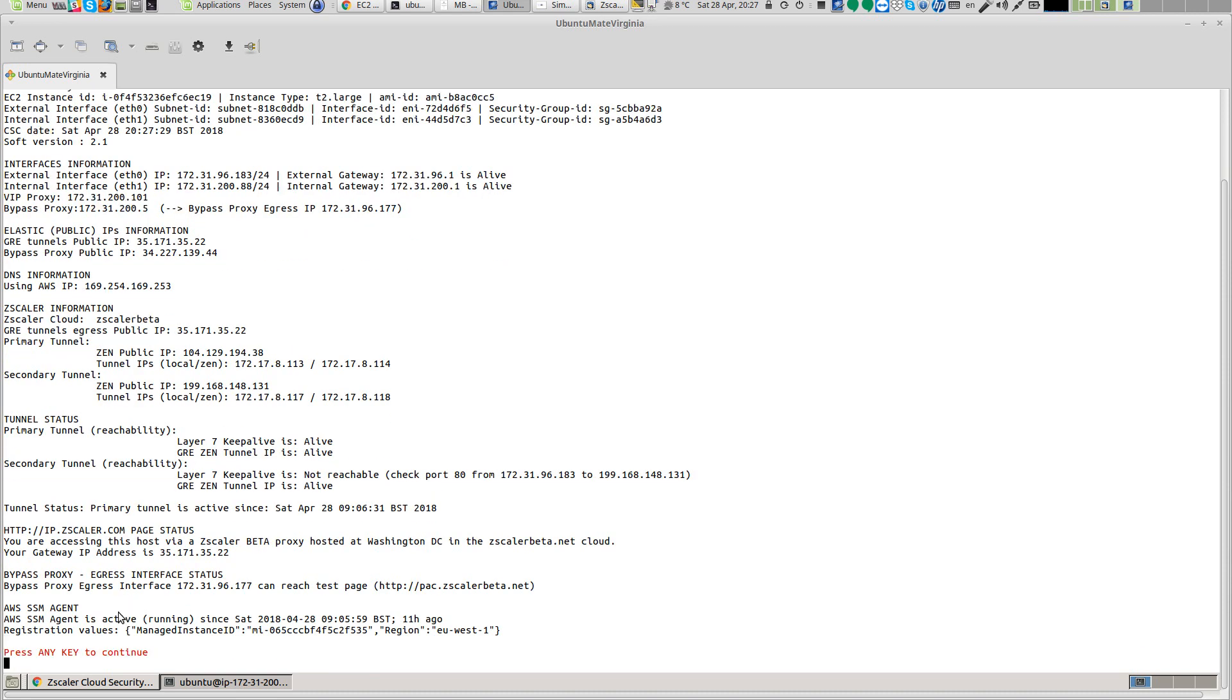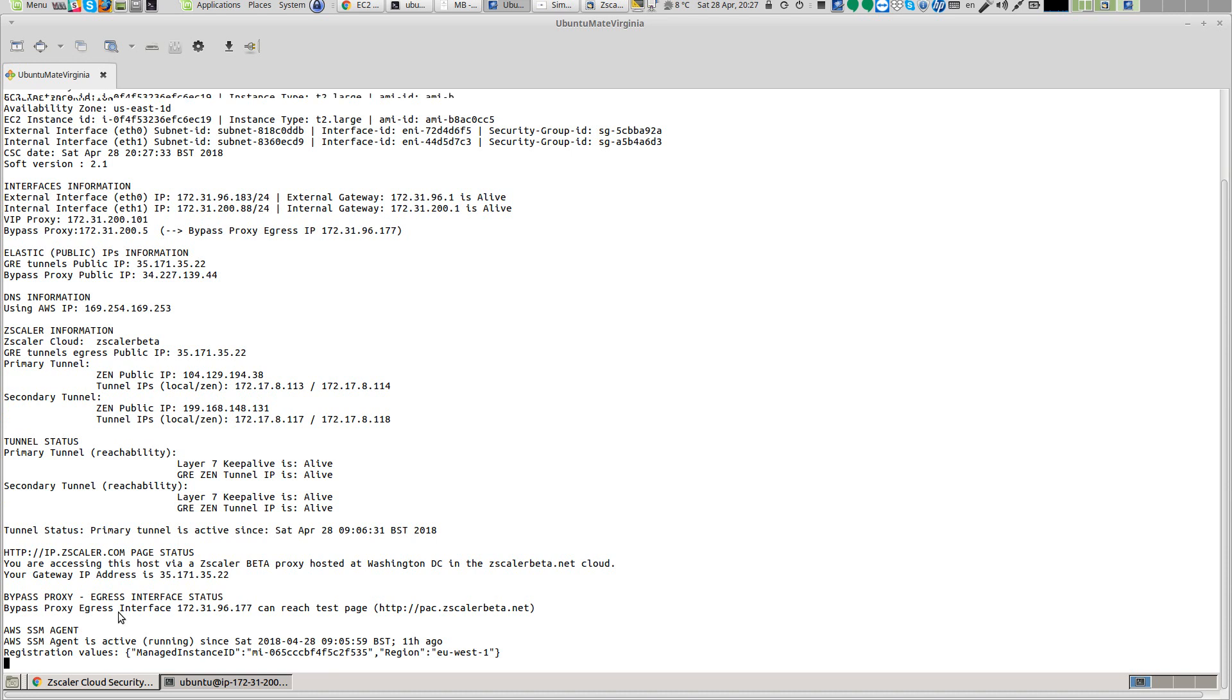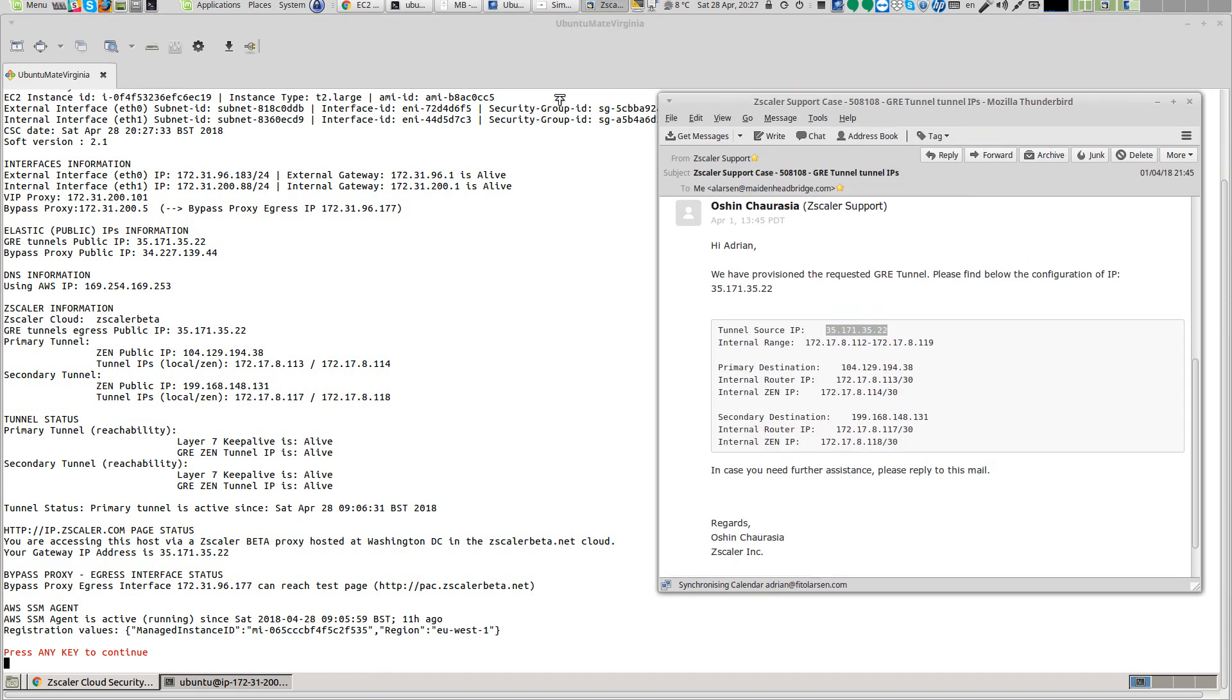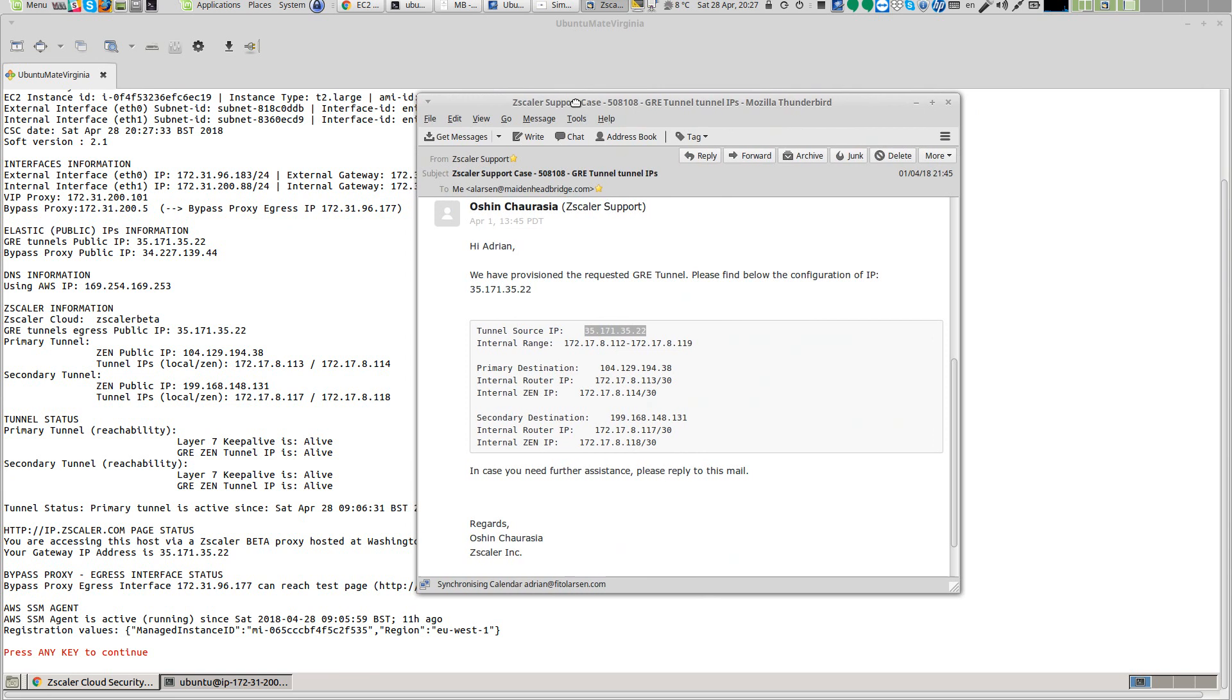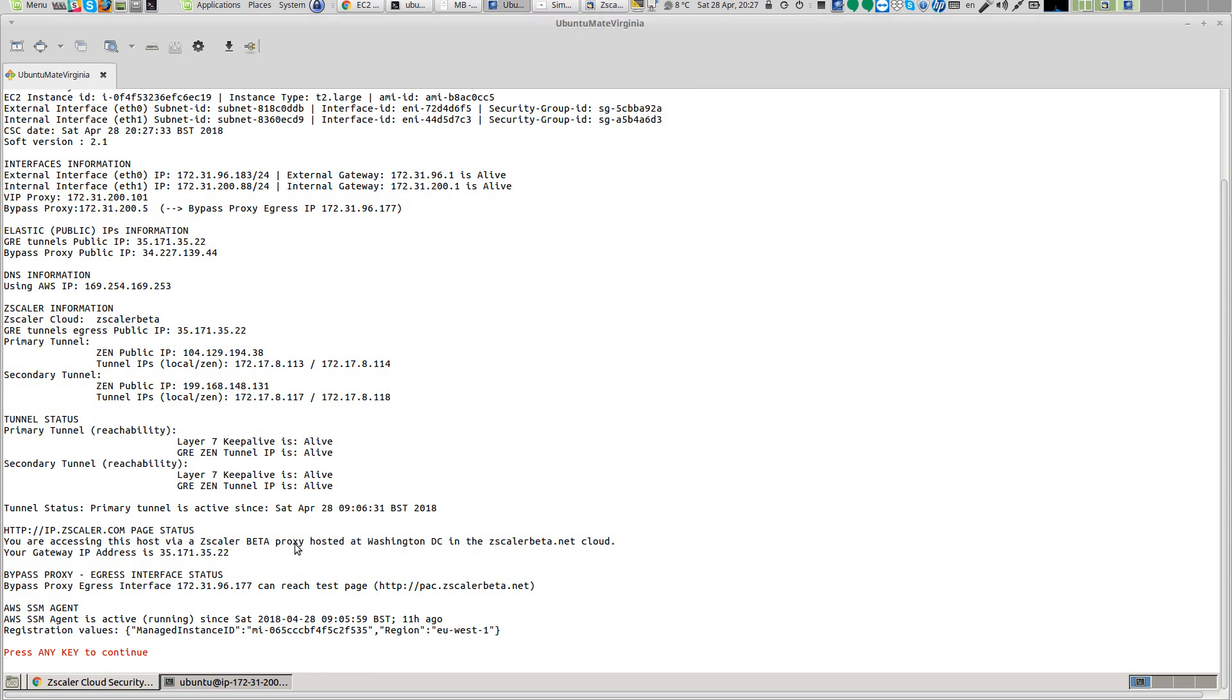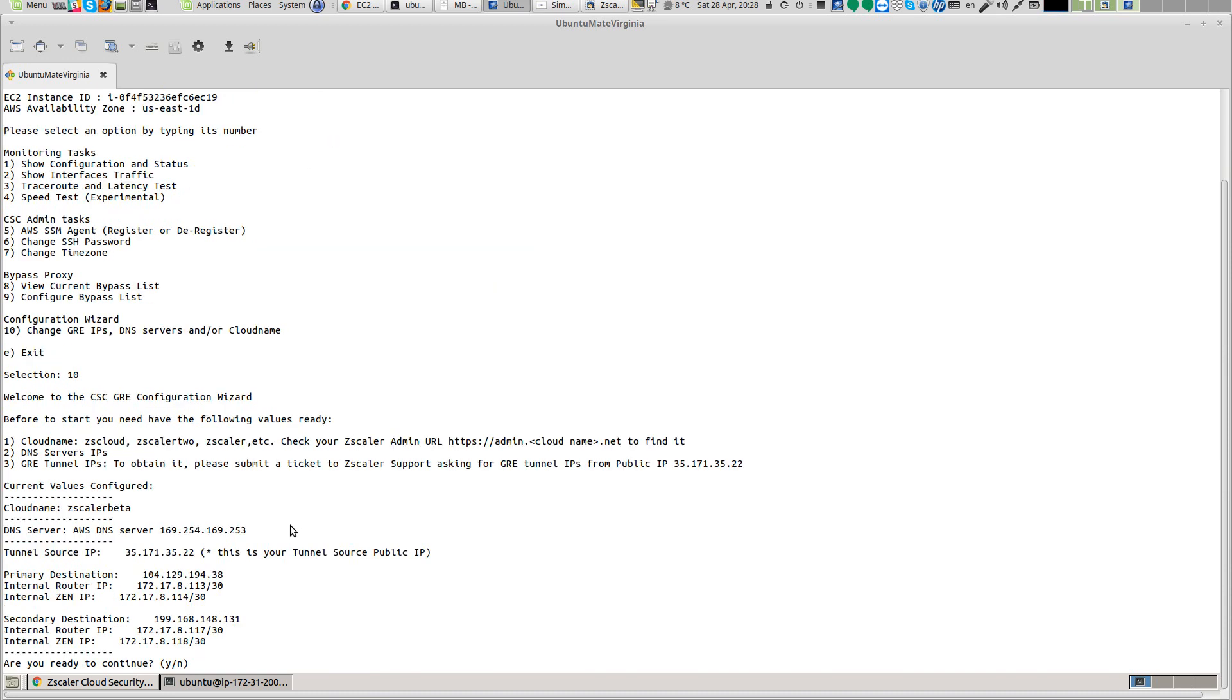If I do show configuration and status, here I have my information. This is my gateway, VIP proxy, the information of the tunnel. In this case I have the correct values, so you can see these are the values that I inserted here. The keepalives, the GRE, if active or not, which is the primary node, the Zscaler - all the tests that the connector provides. But in case you have any problem with the GRE tunnels or you want to change something, you have the ability. The difference between this connector and other connectors is here: you can change the values of the GRE tunnels if you want to do it again.